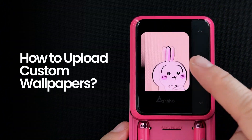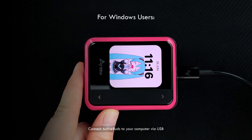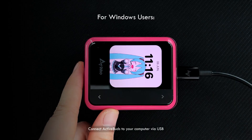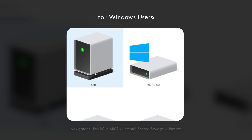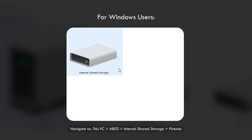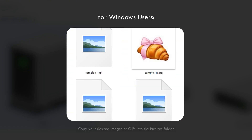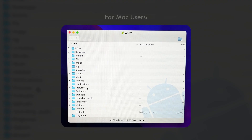How to upload custom wallpapers. For Windows users, connect ActiveBuds to your computer via USB. Navigate to This PC and open AB02. Tap Internal Shared Storage and choose Pictures.